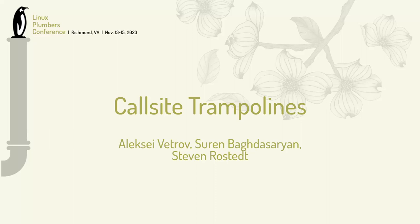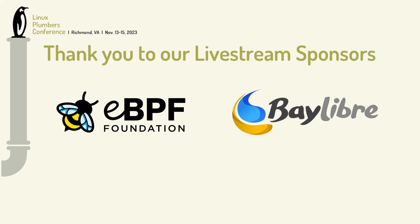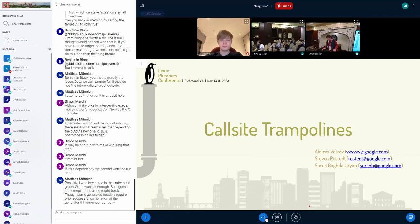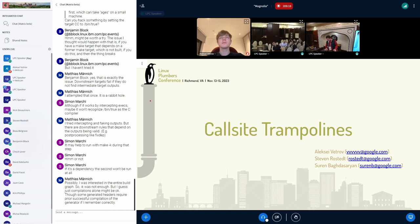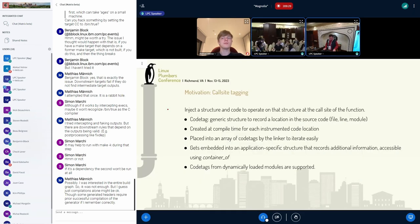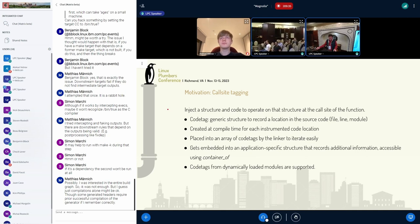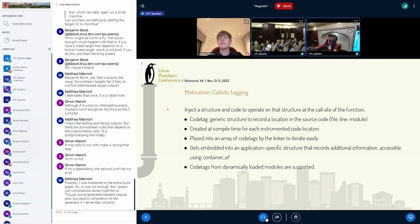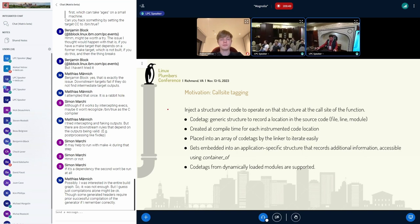My name is Sirim Baghdasarian and I'll be presenting 'Call Site Trampolines.' My co-presenters are Steven Rosted and Alexey Vetrov. I'll present the call site trampolines ideas, current applications and implementation. The goal of the talk is basically to gauge the interest of the compiler community for this feature, explore some possible new applications for it, and also discuss the implementation details.